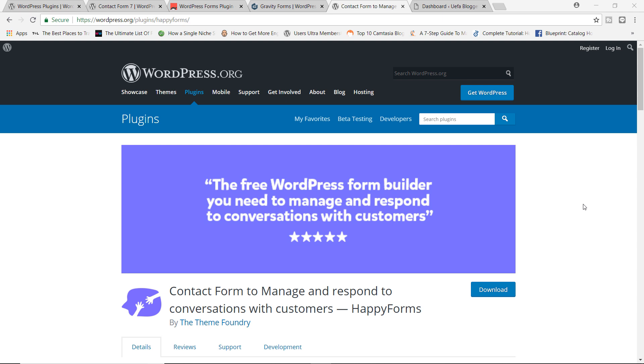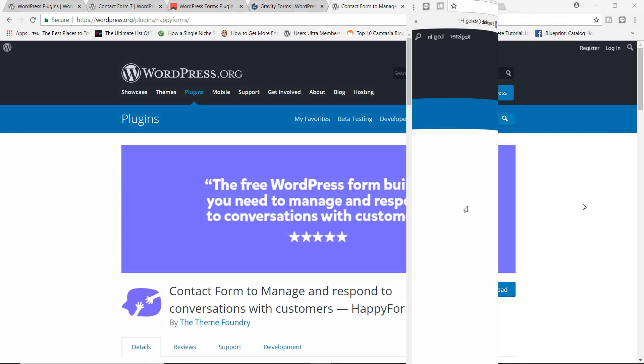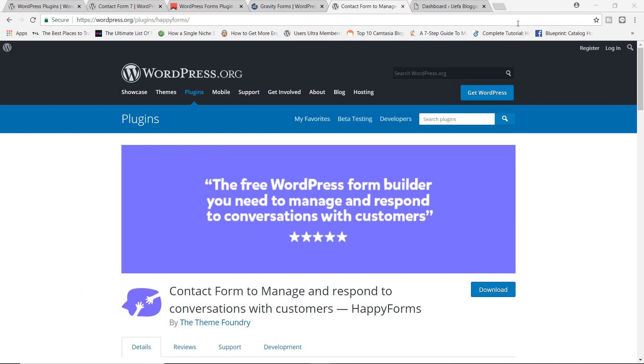However, I am pleased to inform you that this plugin, this Happy Forms plugin by ThemeFoundry is an exception. It is an exception because it's a really, really good plugin. And it just might be my new favorite plugin for building contact forms. But enough talk, let me show you how you can actually build forms with this plugin.